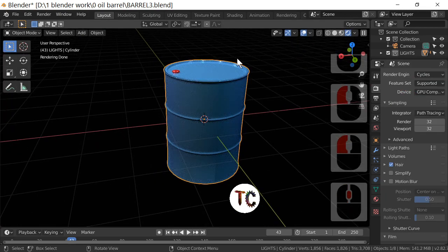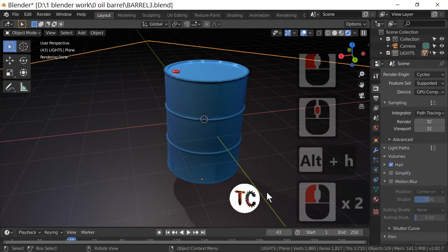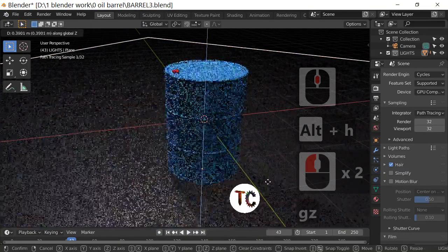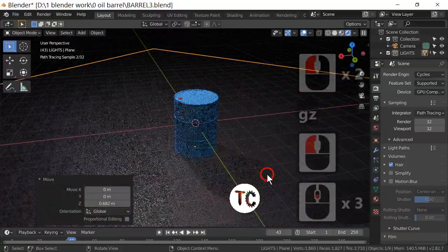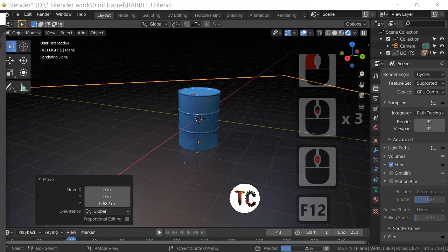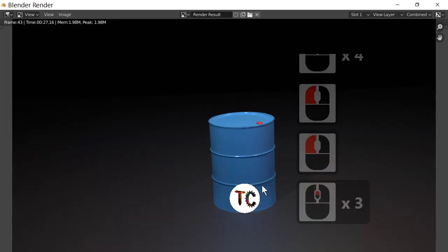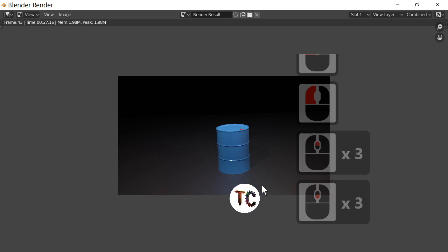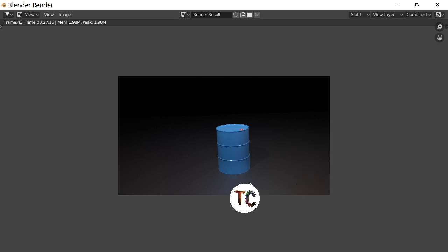I'll add the gray ground plane using Alt+H since I've already got it fitted in the background — that's what the third color is for. Rendering it takes only two seconds and there you are — one rendered barrel in Cycles. Job done. Please subscribe to Blender TC and leave a comment.